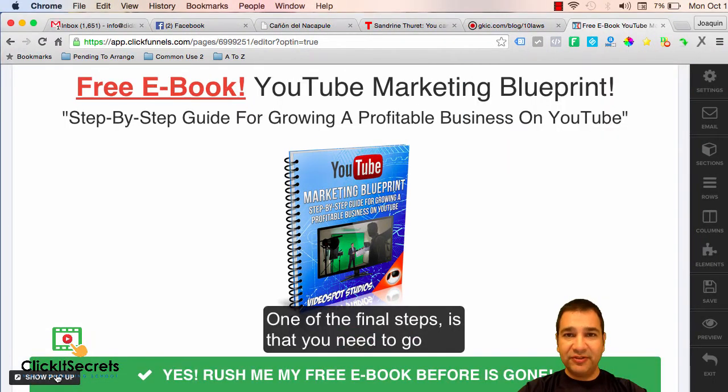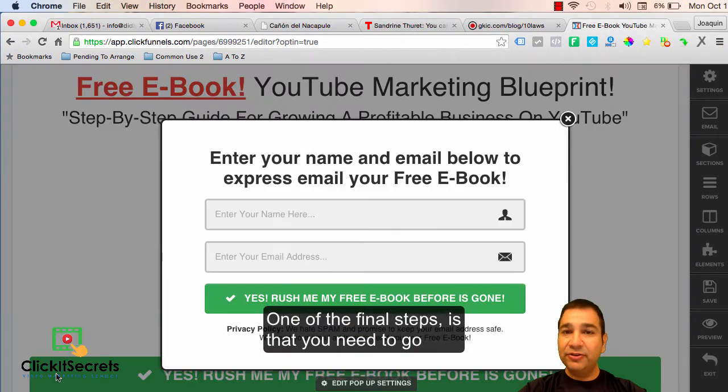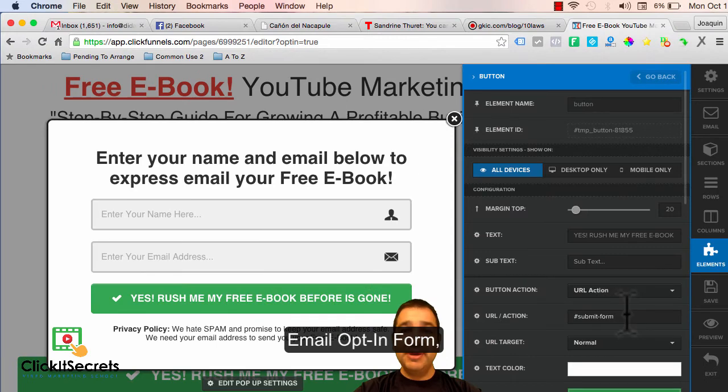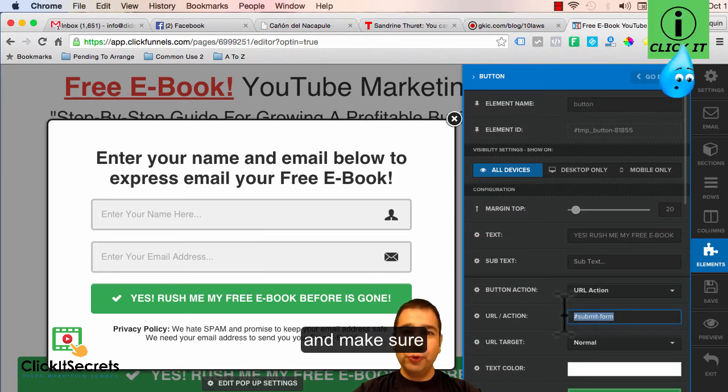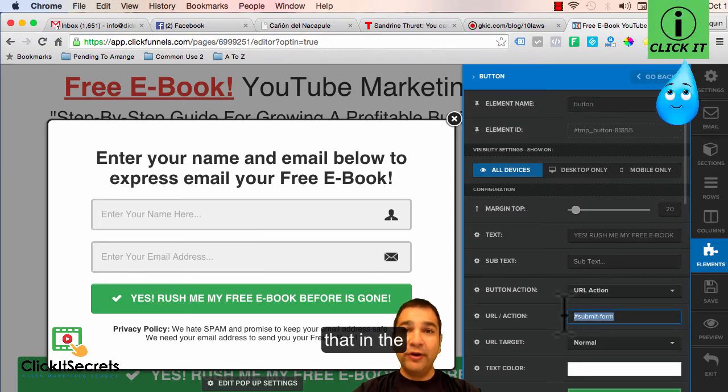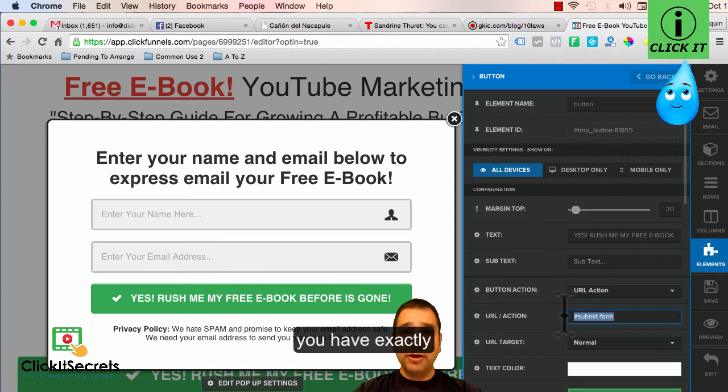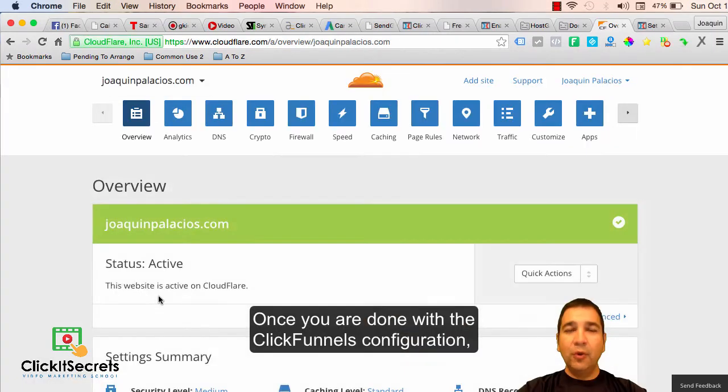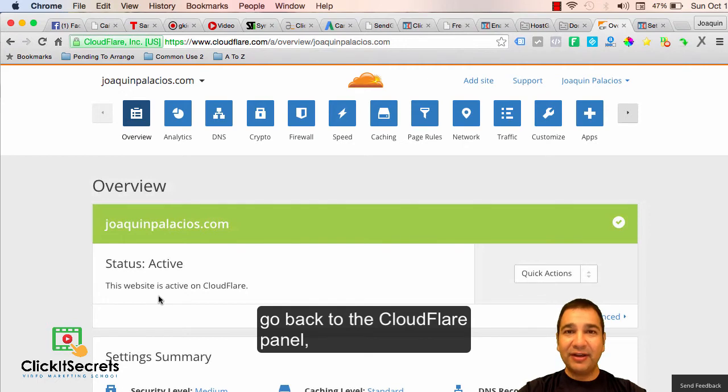One of the final steps is that you need to go to the part of your sales funnel where you have the email opt-in form. Make sure that in the URL forward slash action box you have exactly what you are seeing on my screen. Once you are done with the ClickFunnels configuration, go back to the Cloudflare panel.